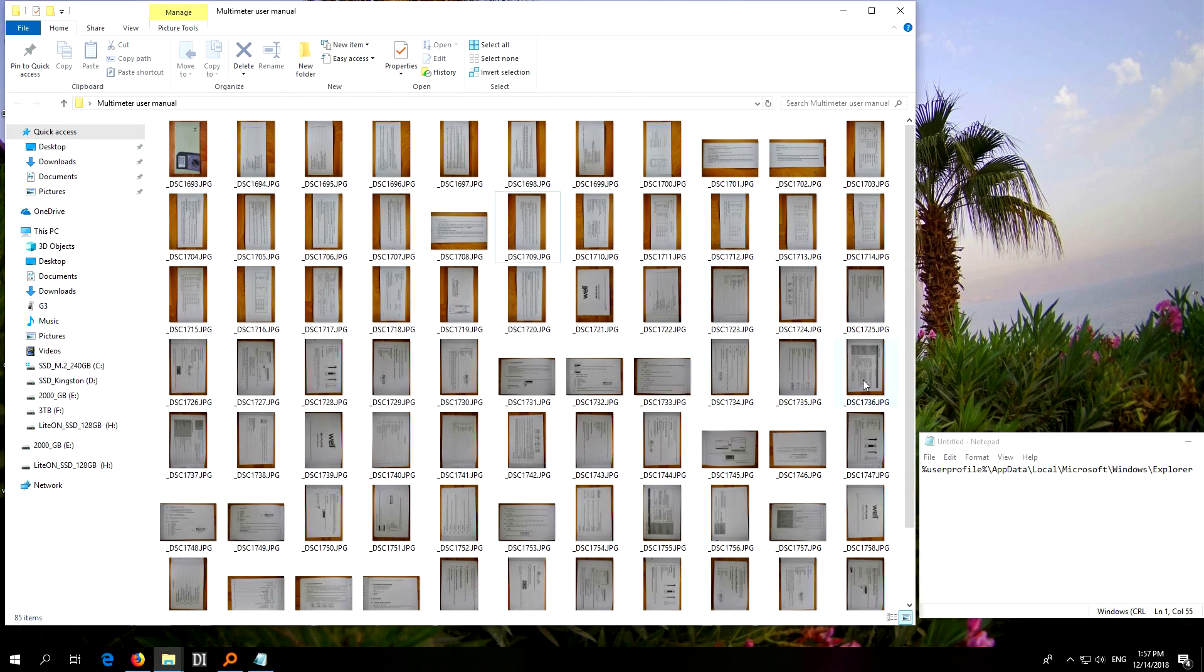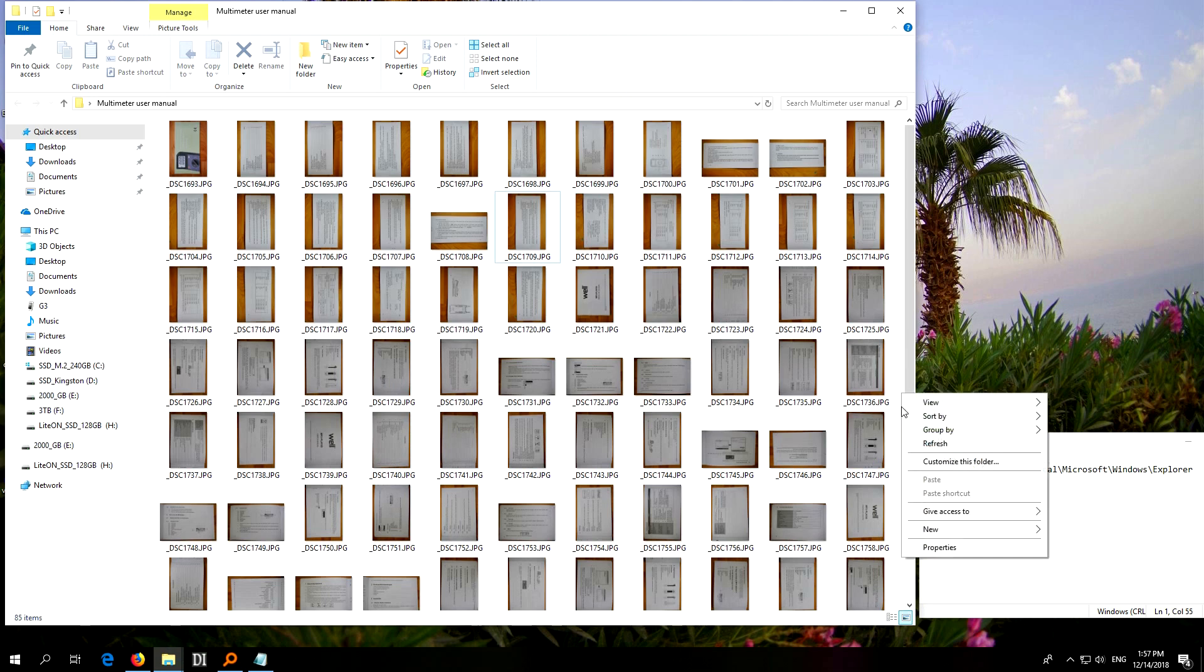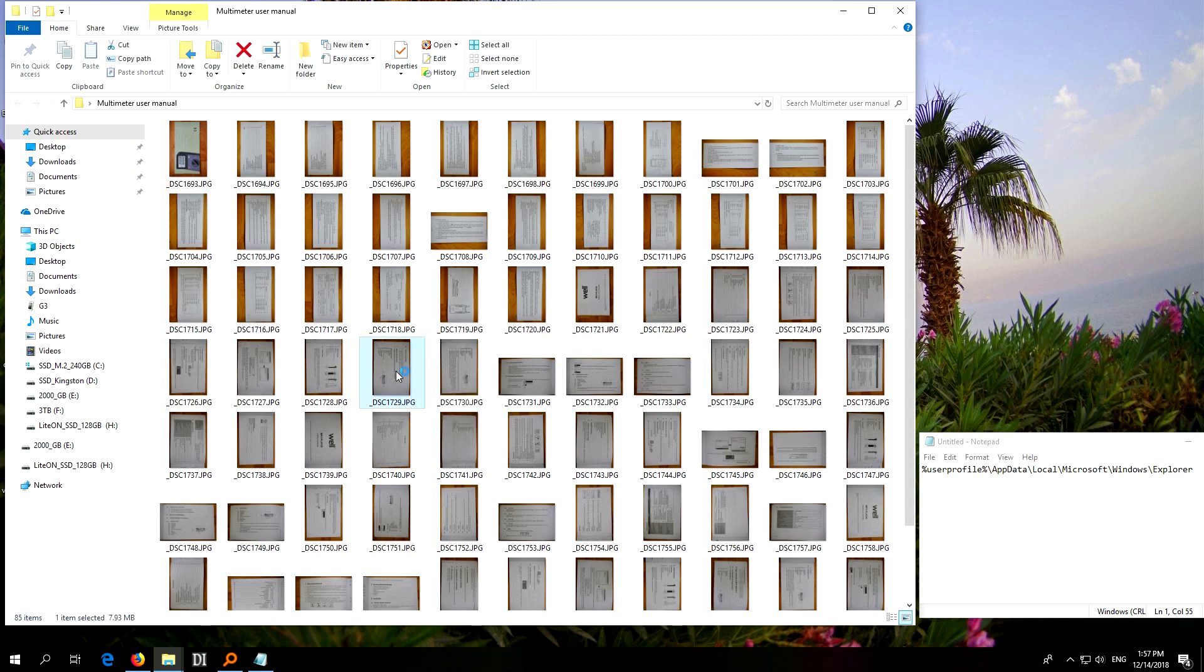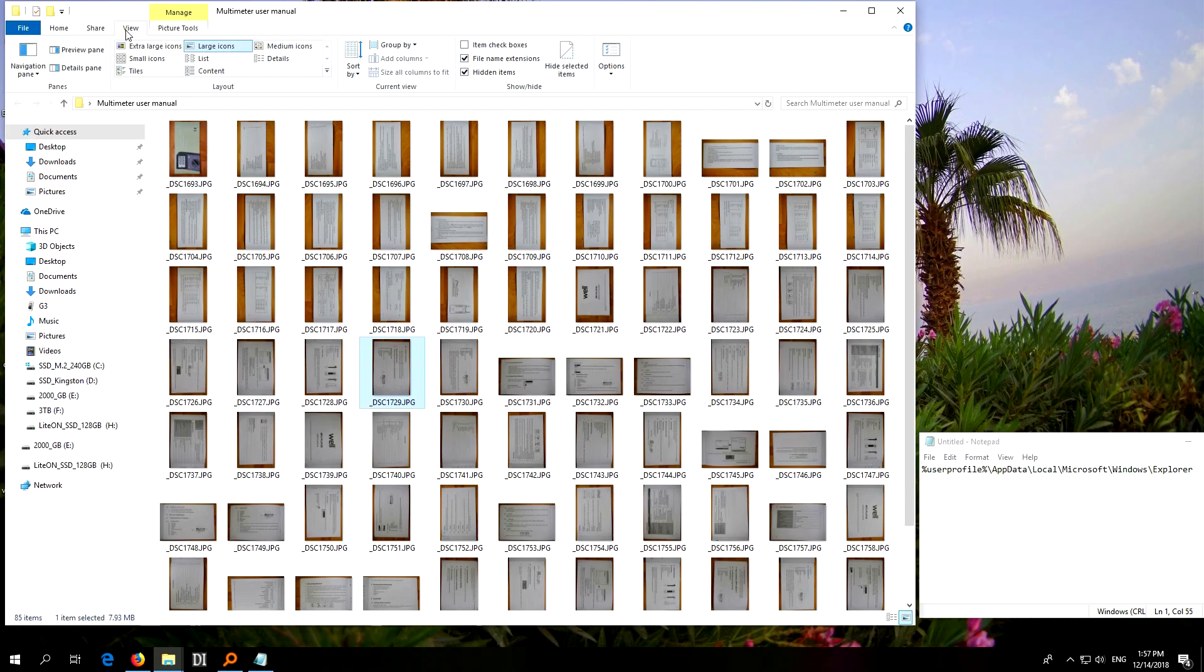Okay, so this is Windows 10 and we have some images here, JPEG files, and the thumbnails are not displayed correctly. Even if I refresh the page, right-click here and refresh, nothing is visibly happening. If you take a look, the picture itself is vertical, but if I open it, the text is horizontal.